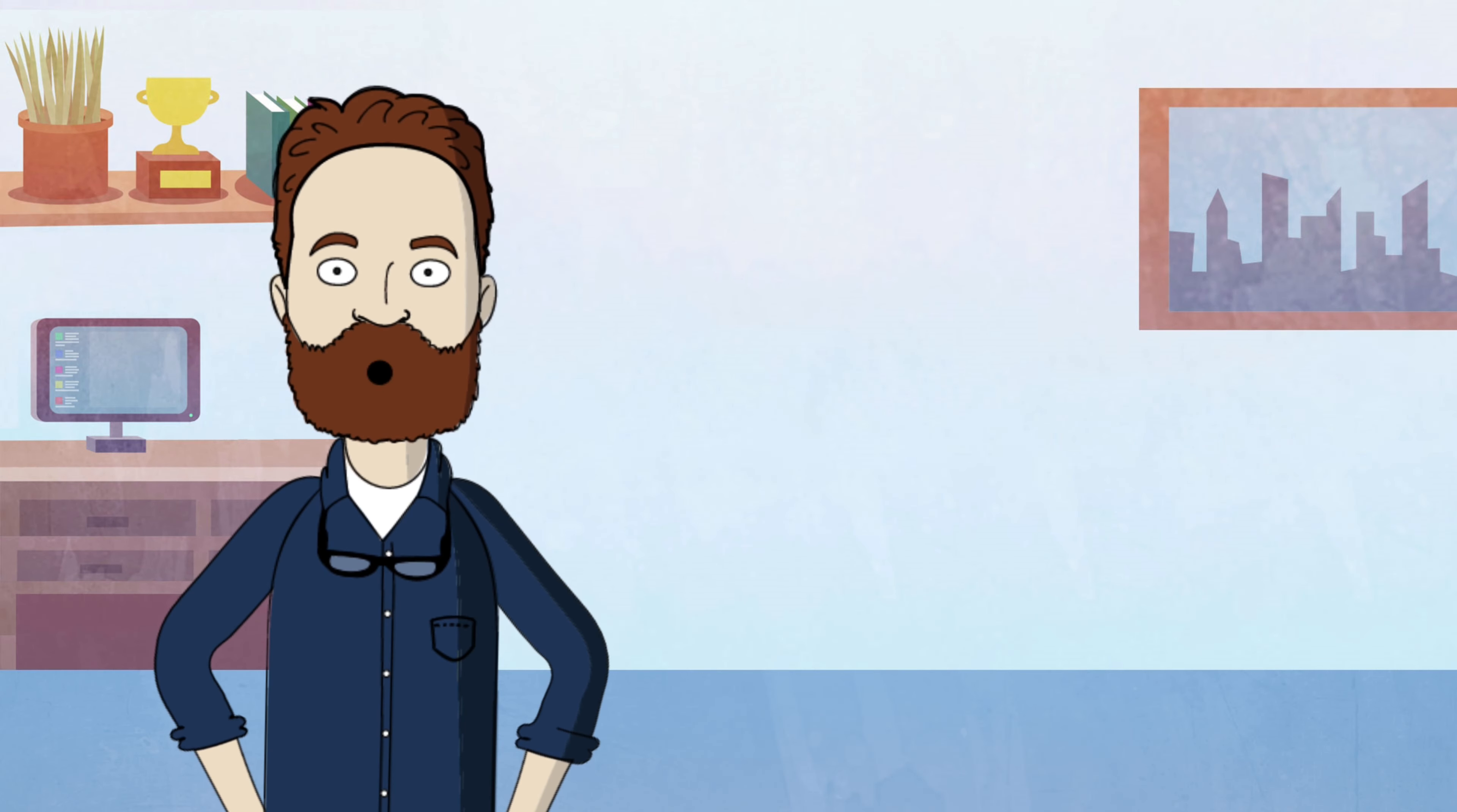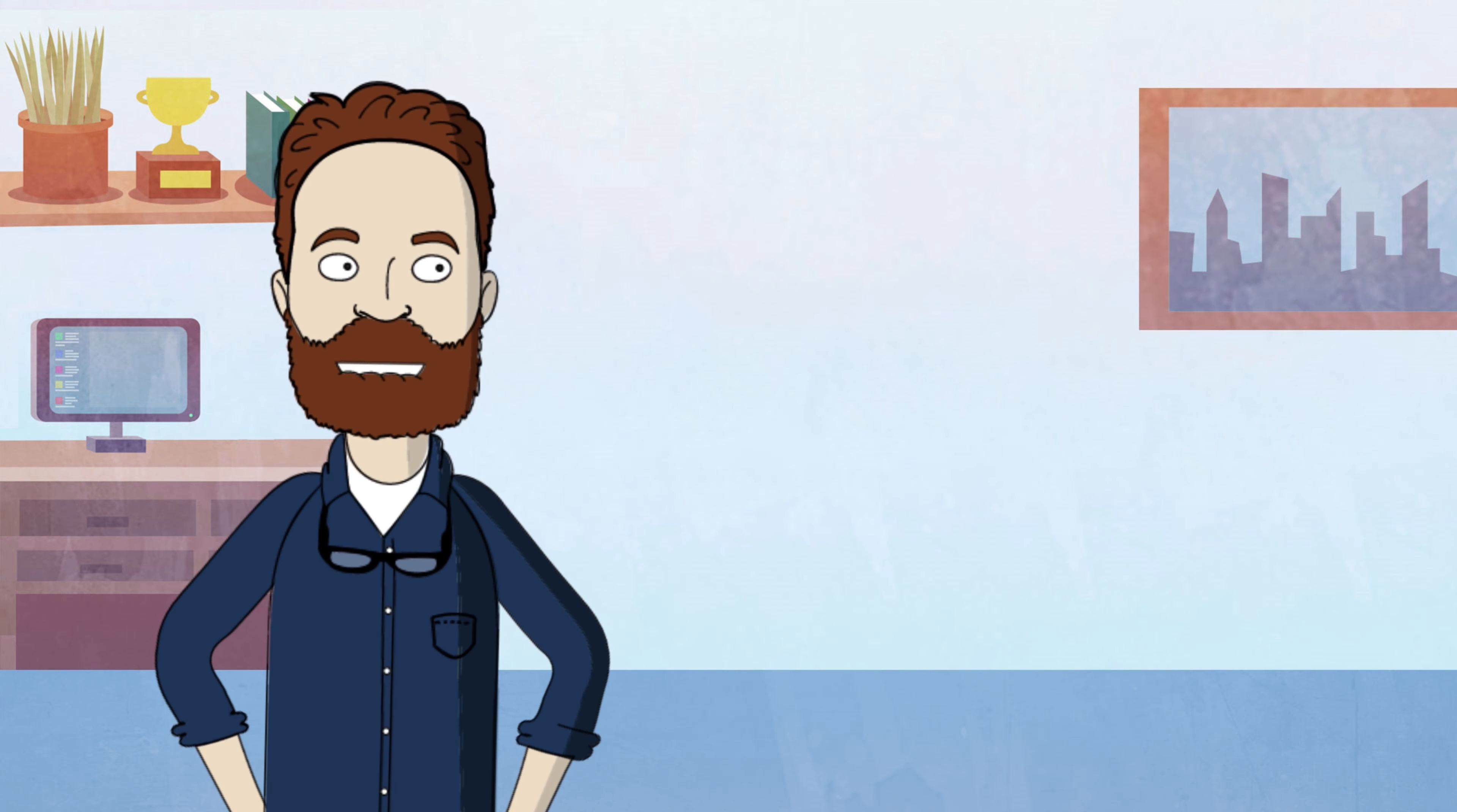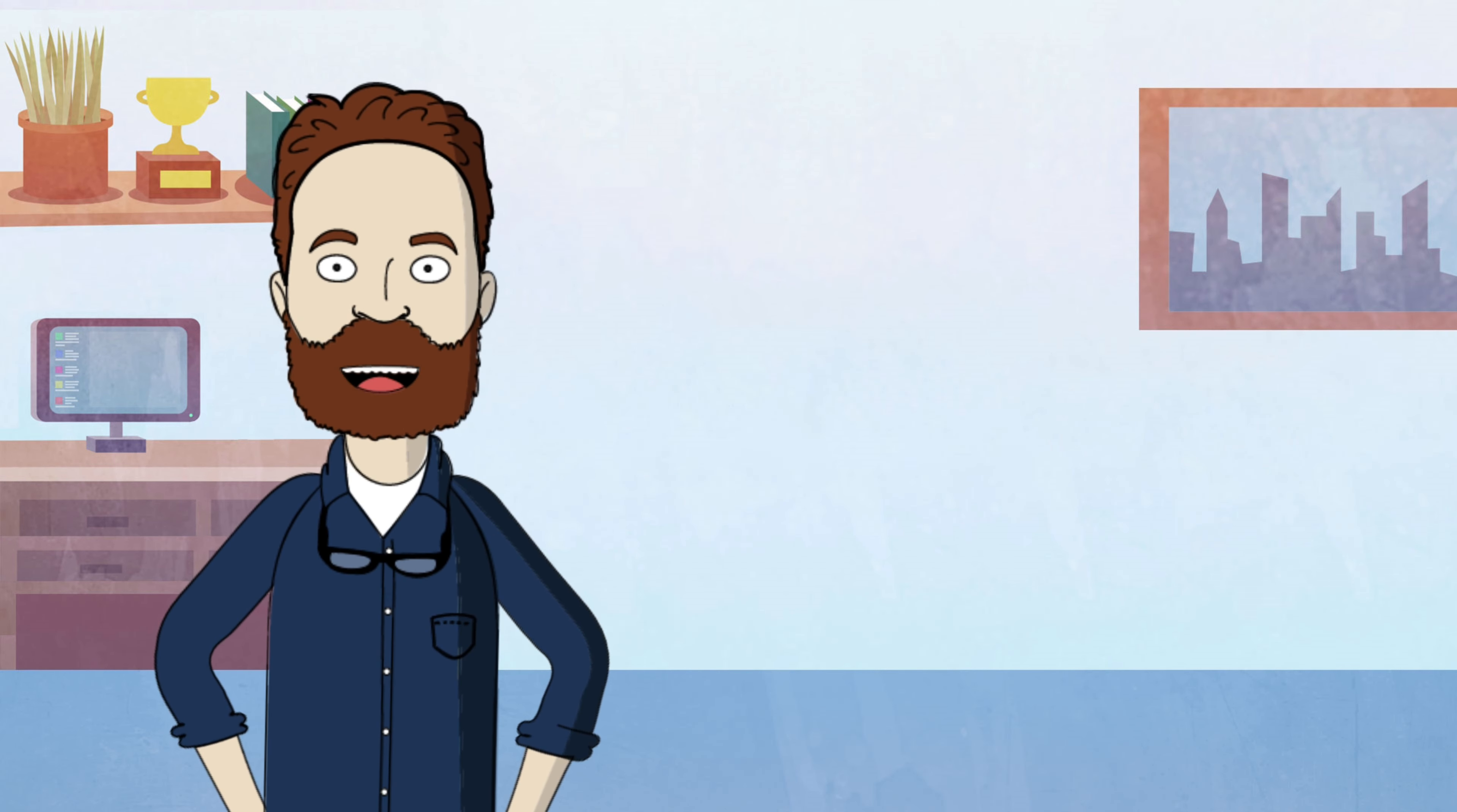Google Maps also relies on historical data analysis to make predictions. By studying past traffic patterns during specific times and days of the week, the system can make educated guesses about traffic conditions in the future. This helps it anticipate potential bottlenecks and suggest alternate routes accordingly.